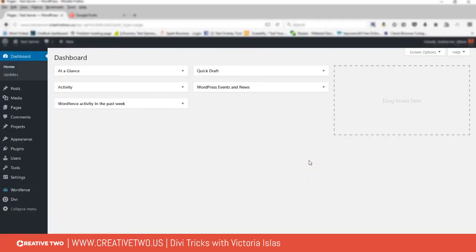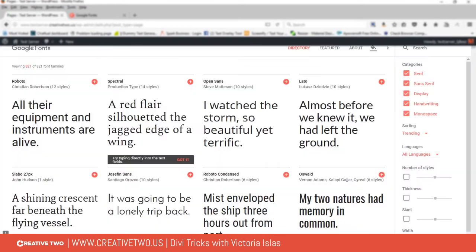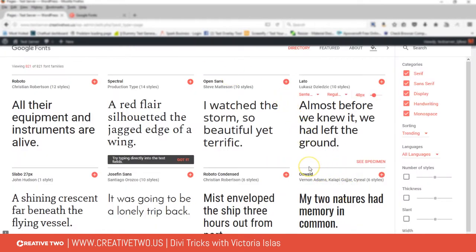Hey guys, Victoria from Creative Two here again, giving you another tutorial on how to customize your Divi theme. Today I'm going to show you how to use the endless amounts of Google fonts in your Divi builder.